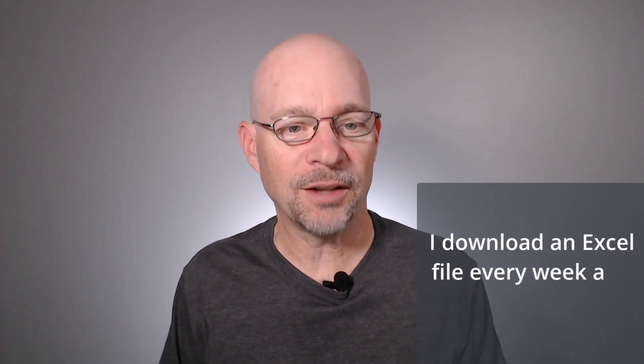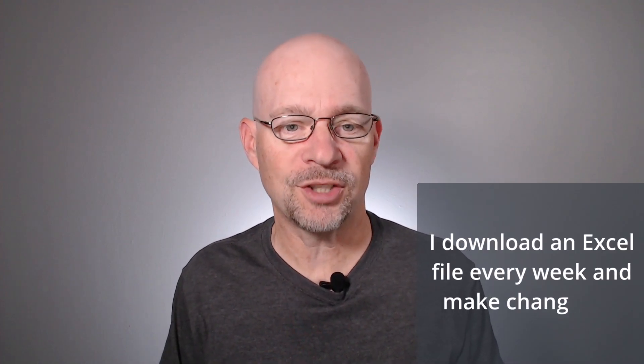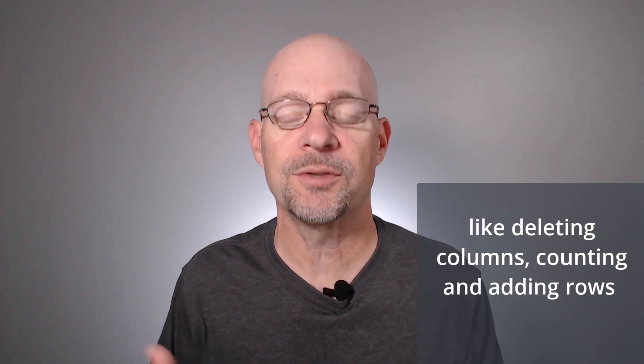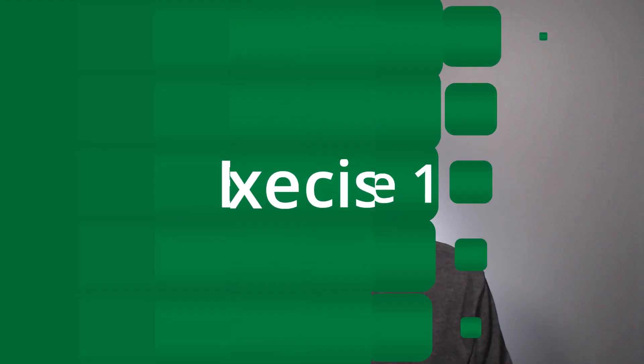Hello and welcome to Automate File Cleanup. My name is Jeff. I'm glad you're here. Let's just jump right in. I recently received the following question: I download an Excel file every week and make changes like deleting columns, counting and adding rows, and so on. Can I automate this repetitive task? And I'm going to answer that question in this video.